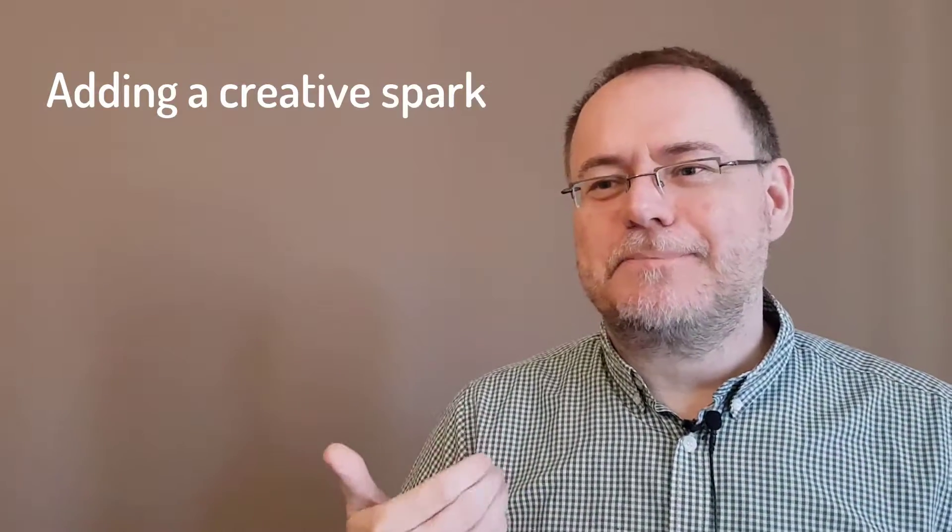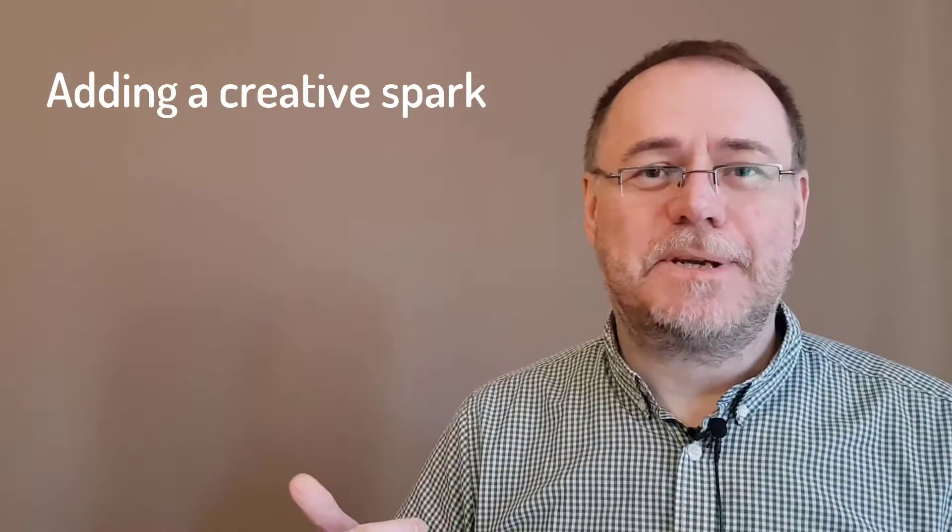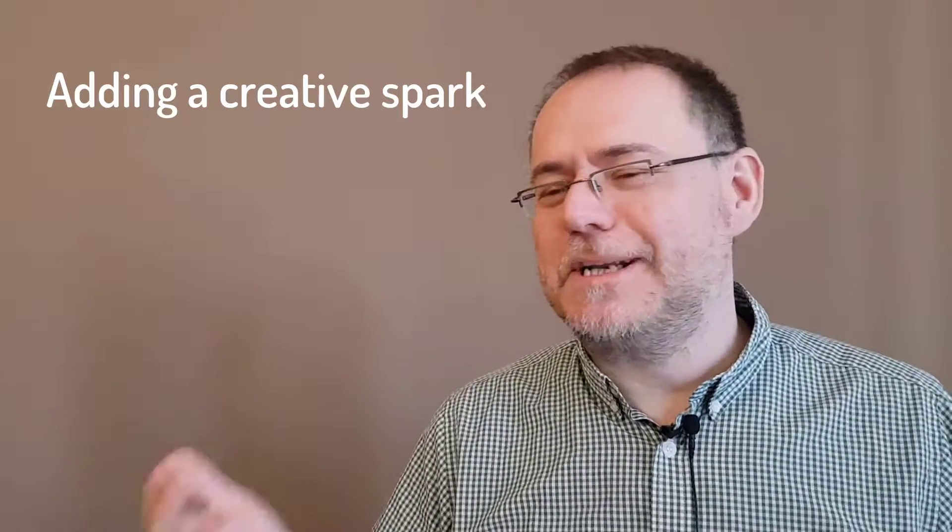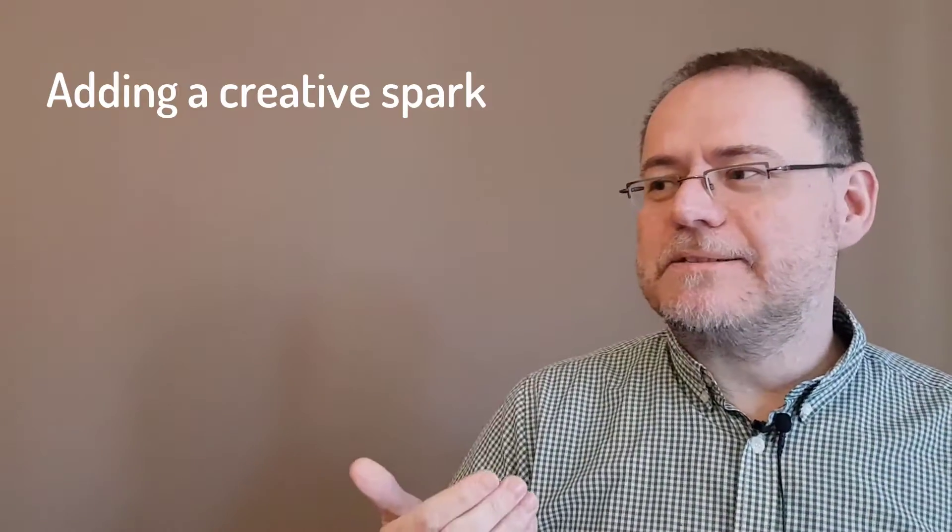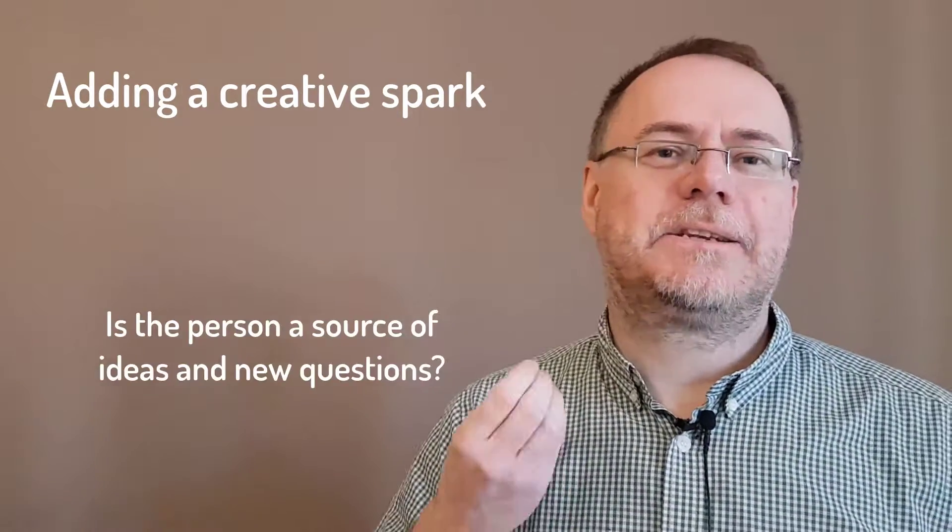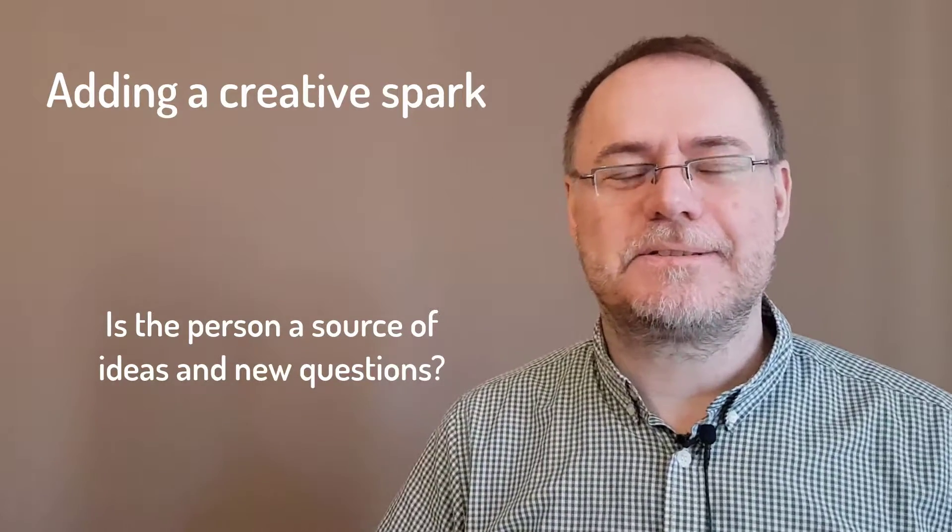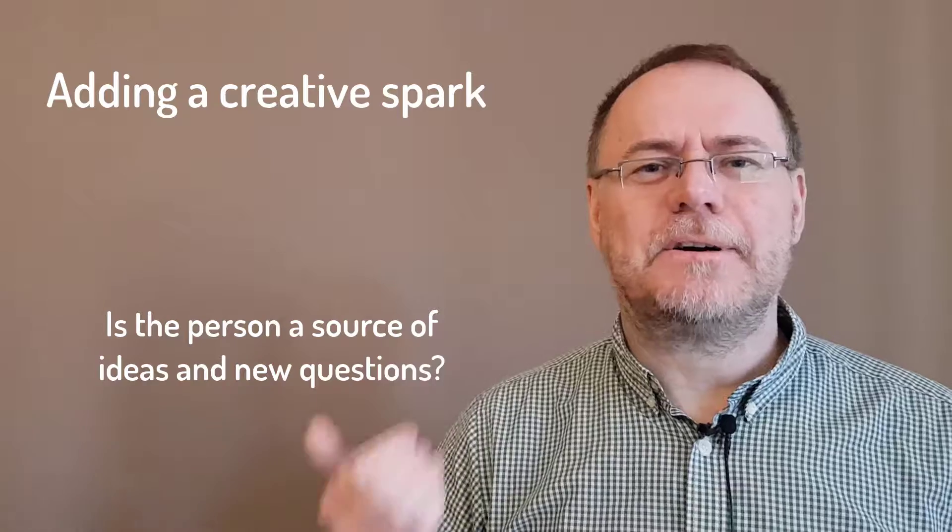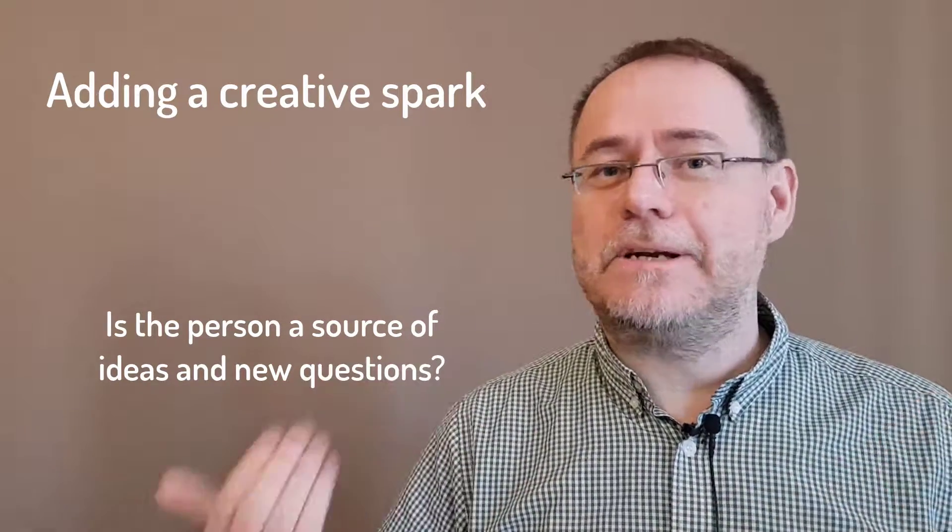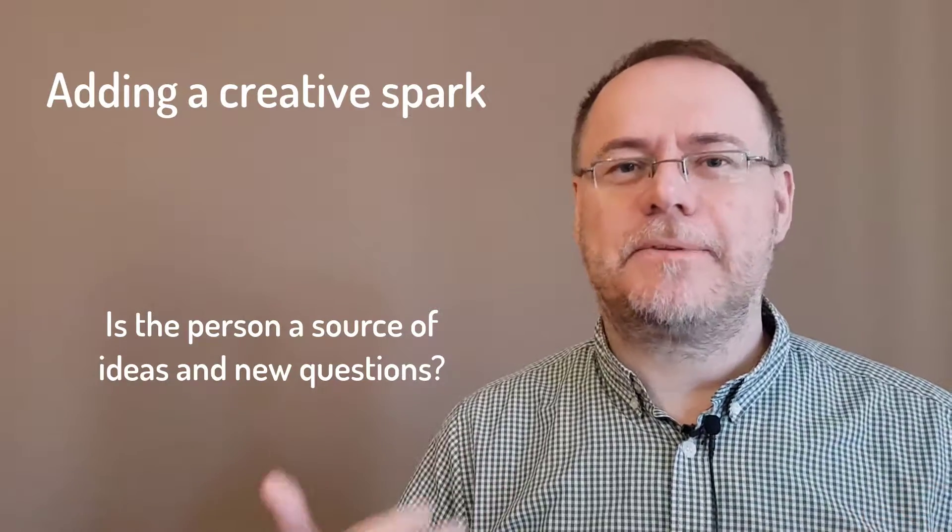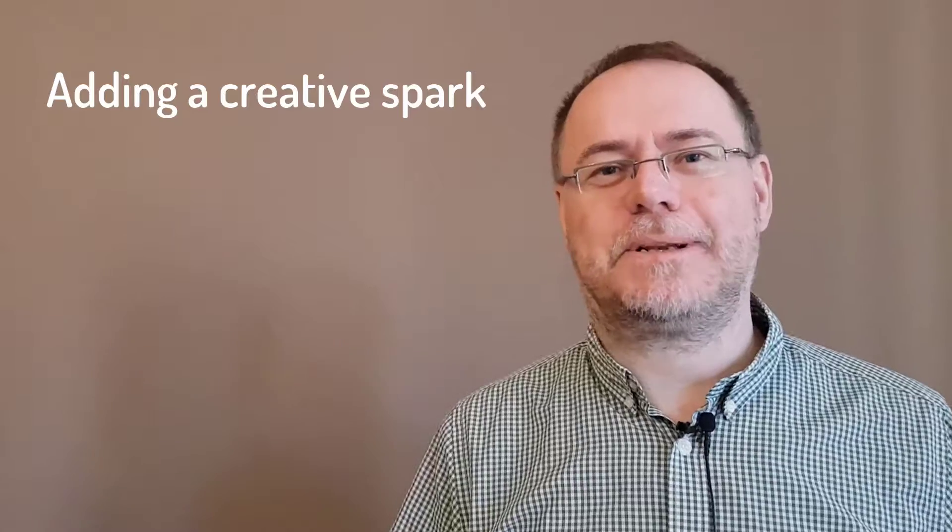What I always look for is, will somebody be adding a creative spark? Now that's a bit more difficult, not impossible, but a bit more difficult to measure in papers. And it's also very difficult to find out during an interview, but it is something that is highly valued. This means, are you a source of ideas? Can you ask great questions? So asking great questions, novel questions, is actually by far the most difficult thing we do in science. So if somebody is very good at asking new questions, coming up with new ideas, this is going to be very highly valuable.